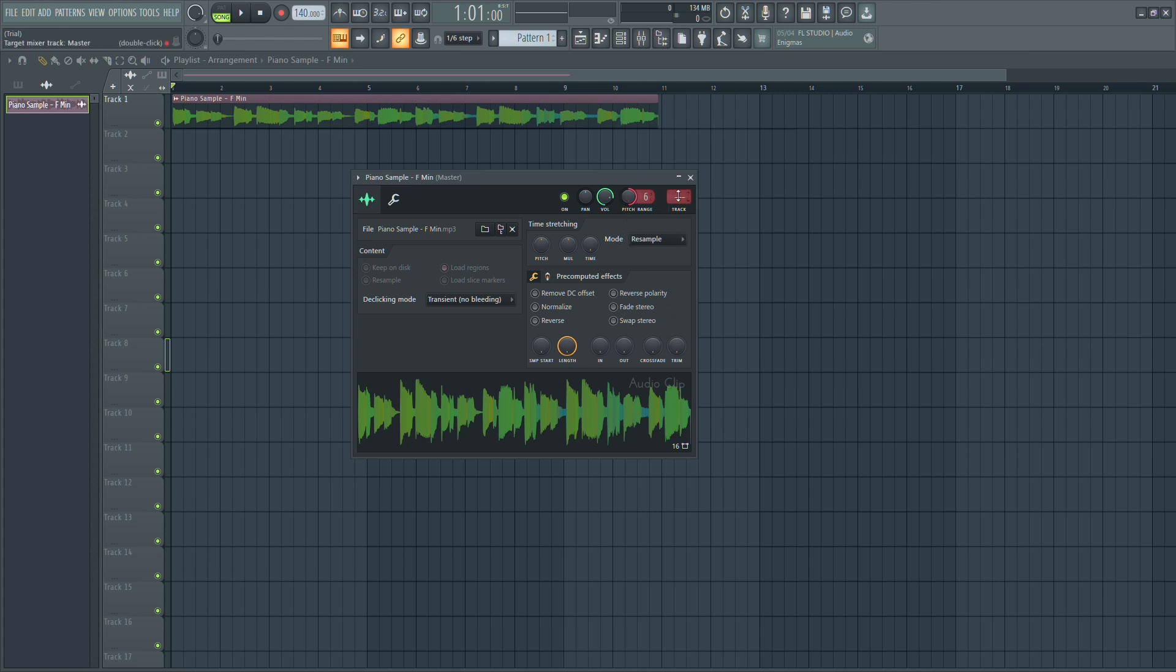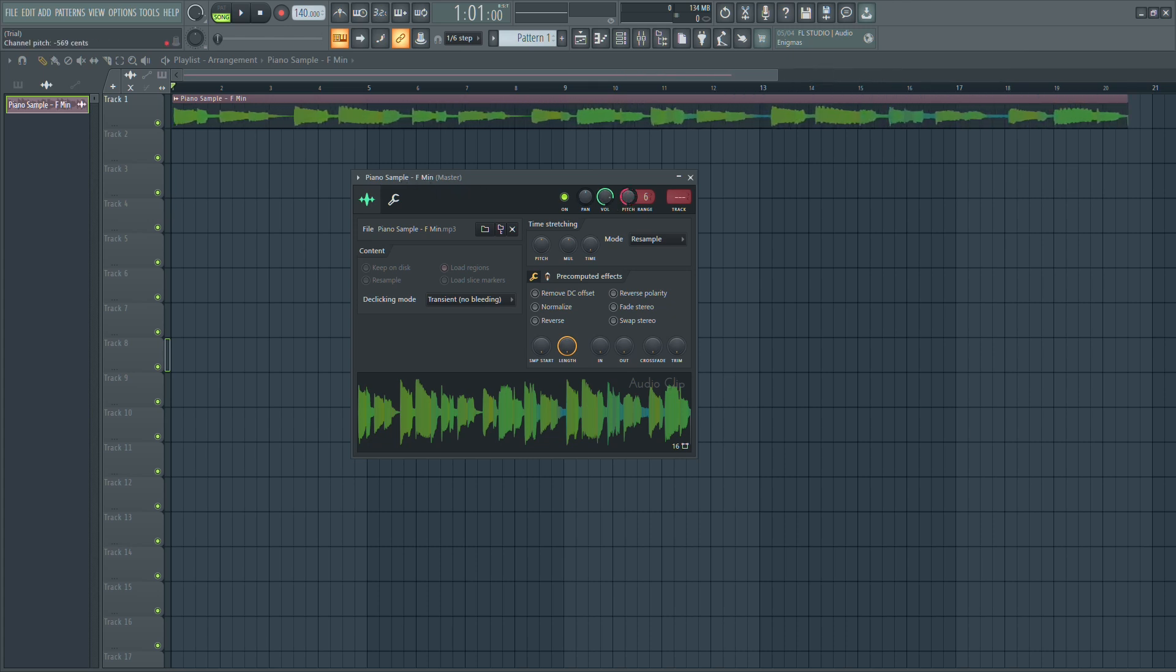That's it. You've now changed the key of your sample. If you ever want to pitch the sample down, move the knob to the left instead and set it to negative values.